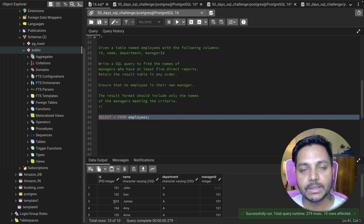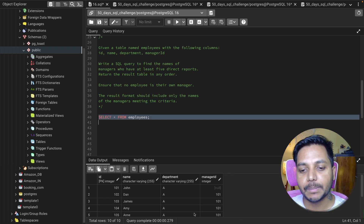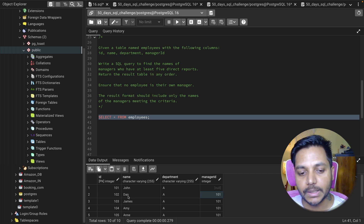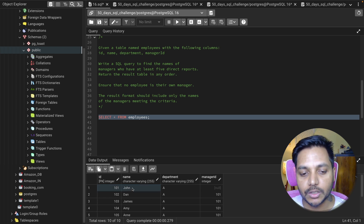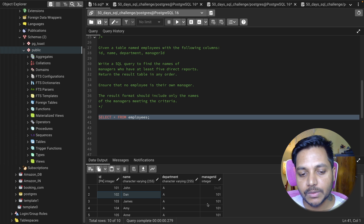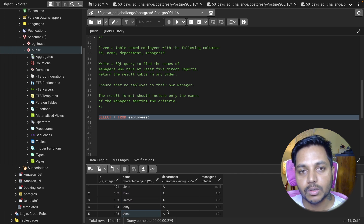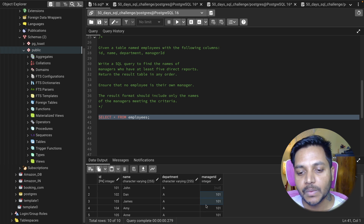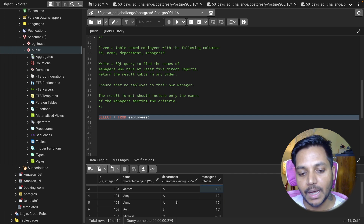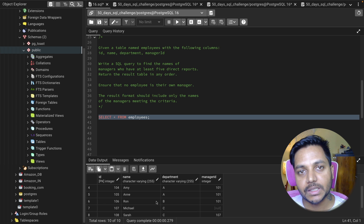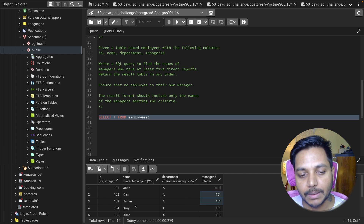Let's look at the table. It has columns: id, name, department, and manager_id. Notice that the manager_id of the employee Dan is 101, which is an employee id. The person with id 101 is John, so John is the manager of Dan. Other employees like James, Amy, and Anna also have the same manager, John. So we need to find managers who have more than five direct reports.